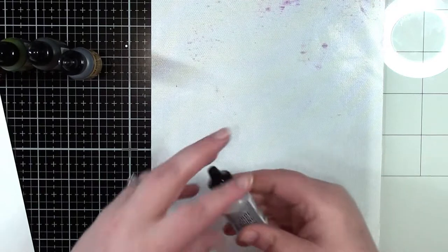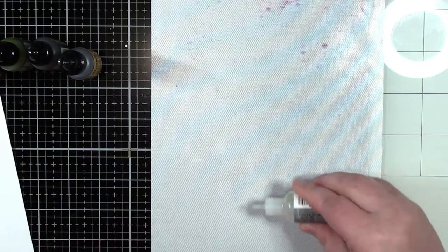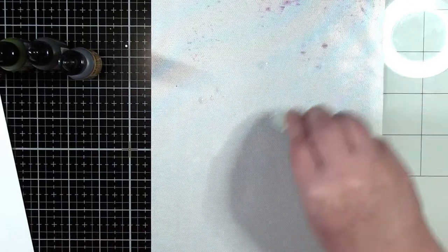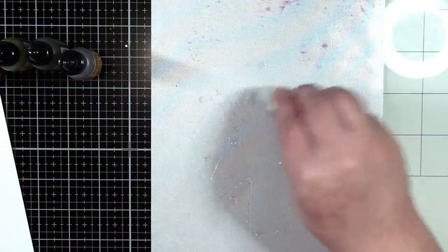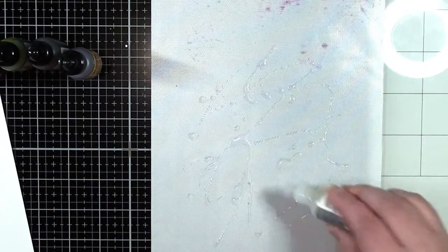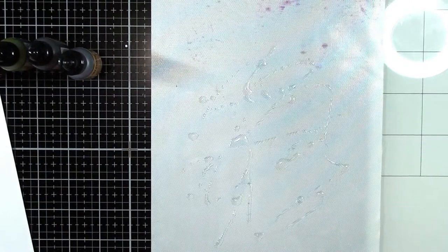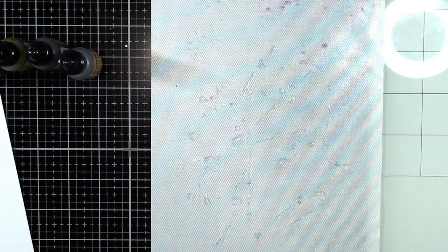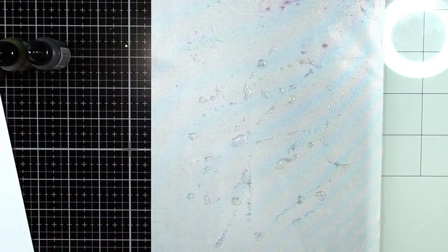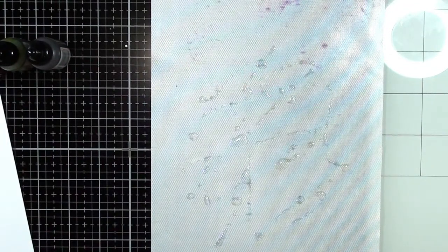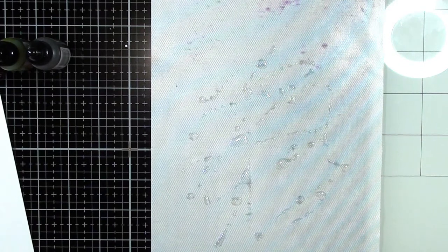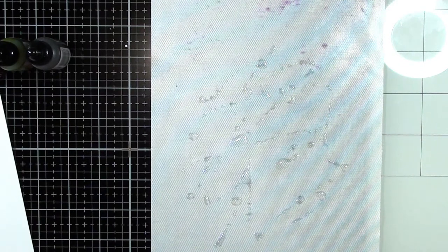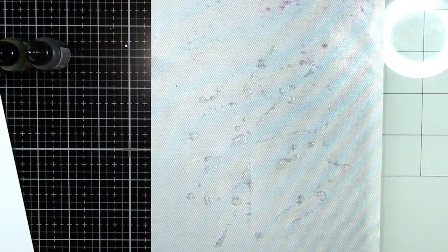So I'm just going to start by putting down some alcohol blending solution so our inks can kind of move around and blend together. And you just want to be a little on the liberal side with this stuff. That way we get lots of movement. And definitely it's very strong so definitely make sure your room or space is open and airy or you have a window or fan or air conditioner on, something to air it out a little bit.